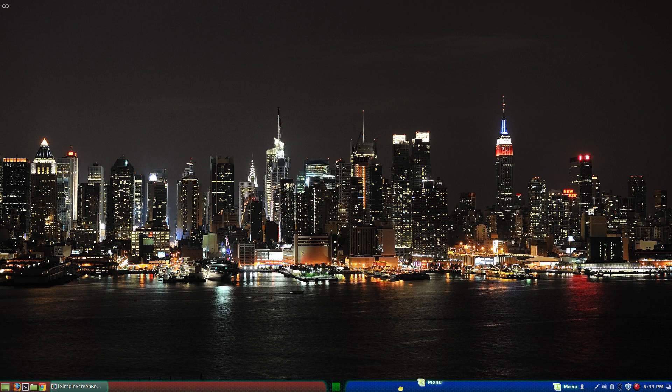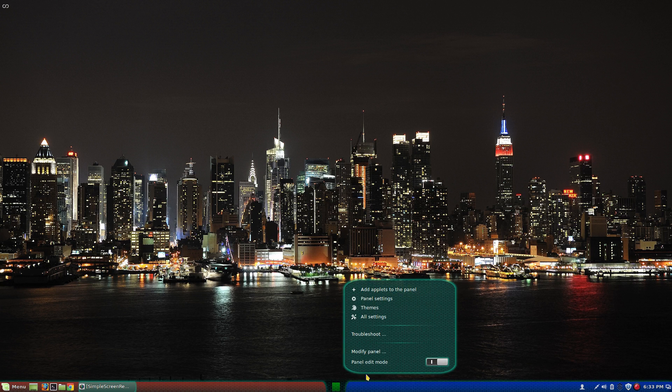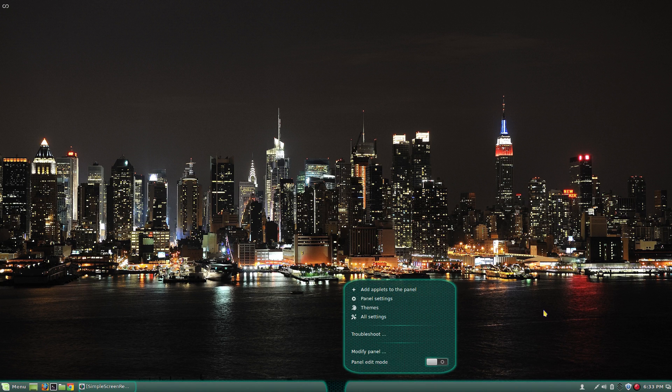Now you can click and drag to move the menu to where you want it. Right-click on the panel and exit Panel Edit Mode.